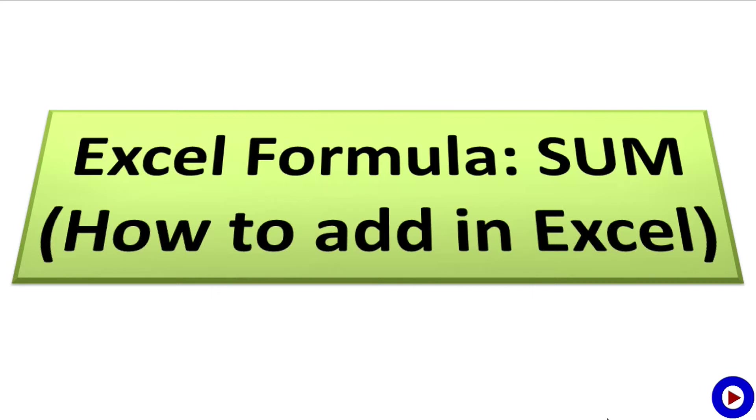Hey everyone, welcome to tech tutorial video. Hope you are doing pretty good. I am back again with another Microsoft Excel tutorial. Today we are going to see how to add numbers in Excel.